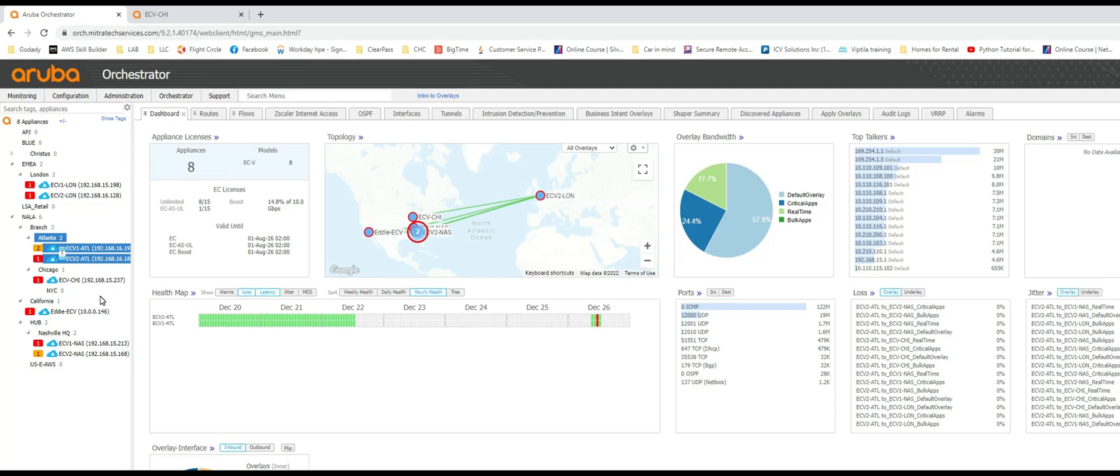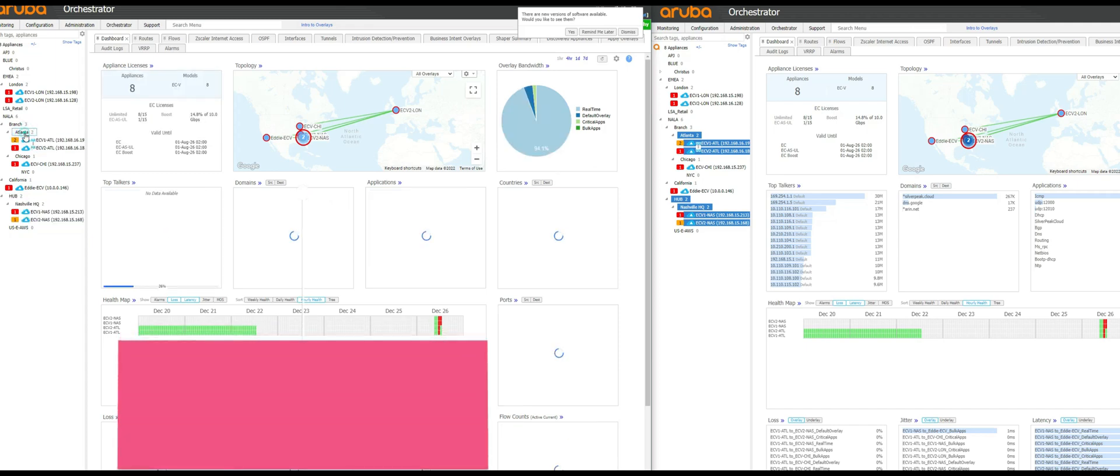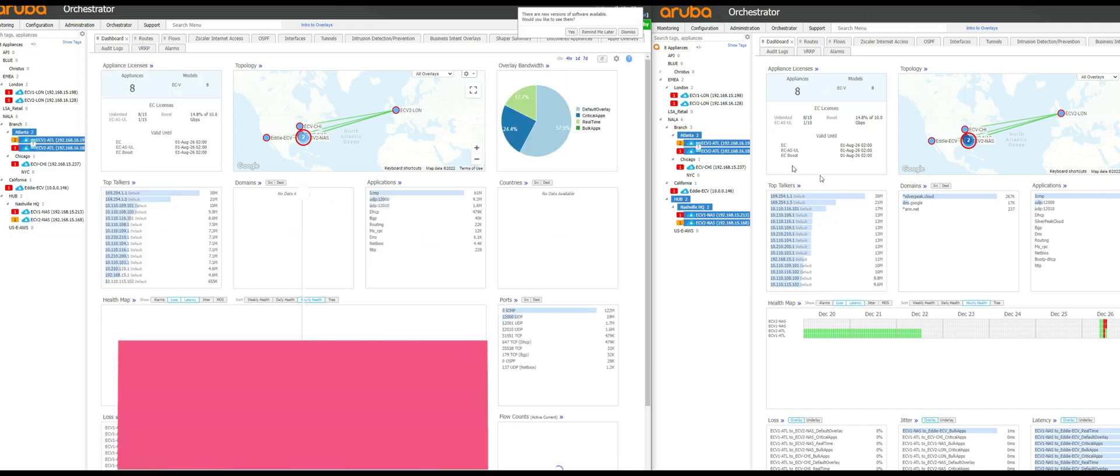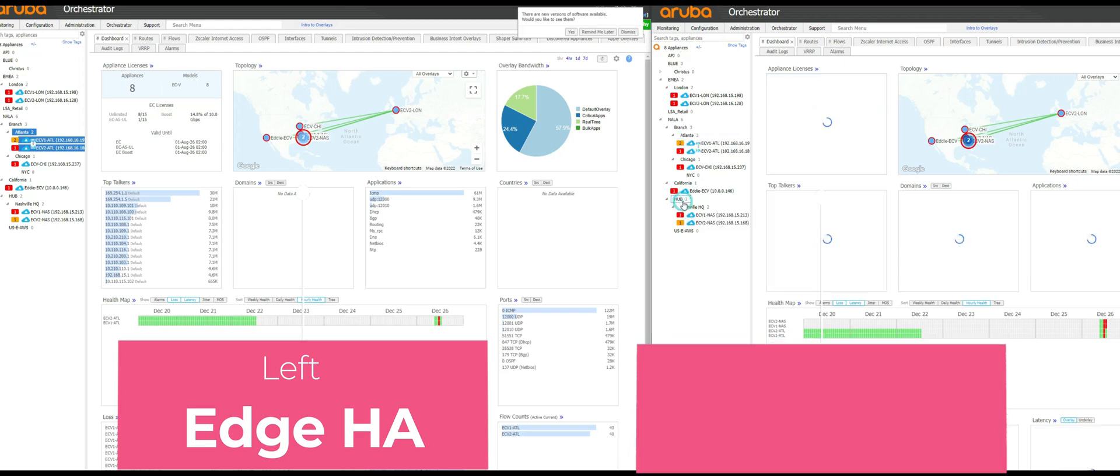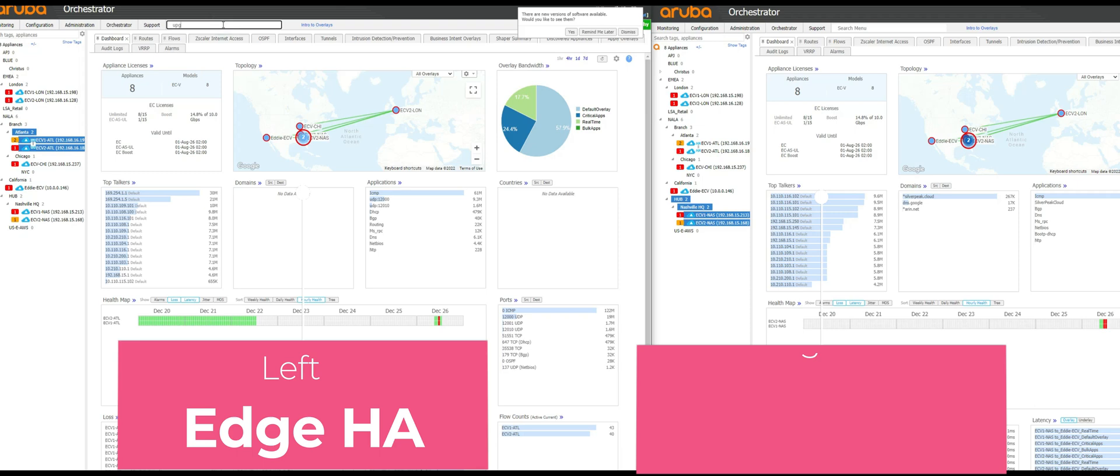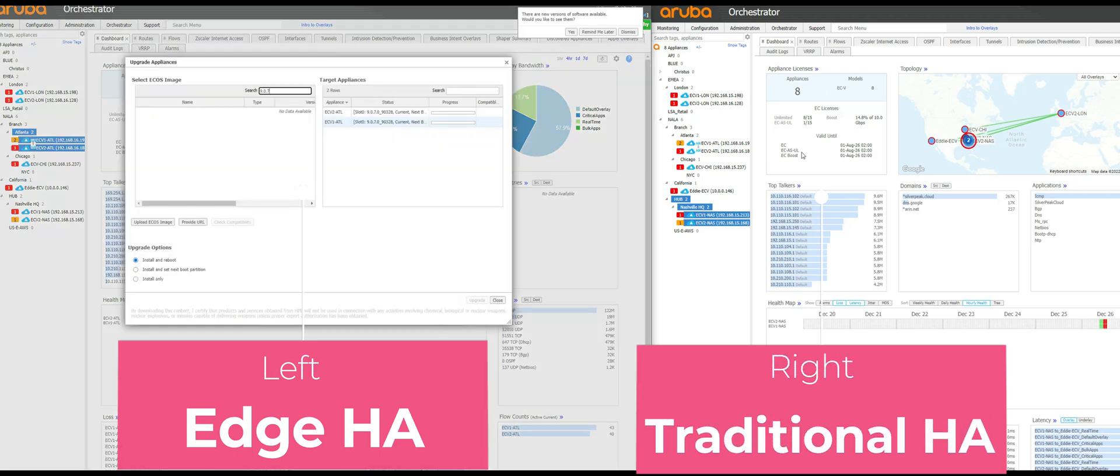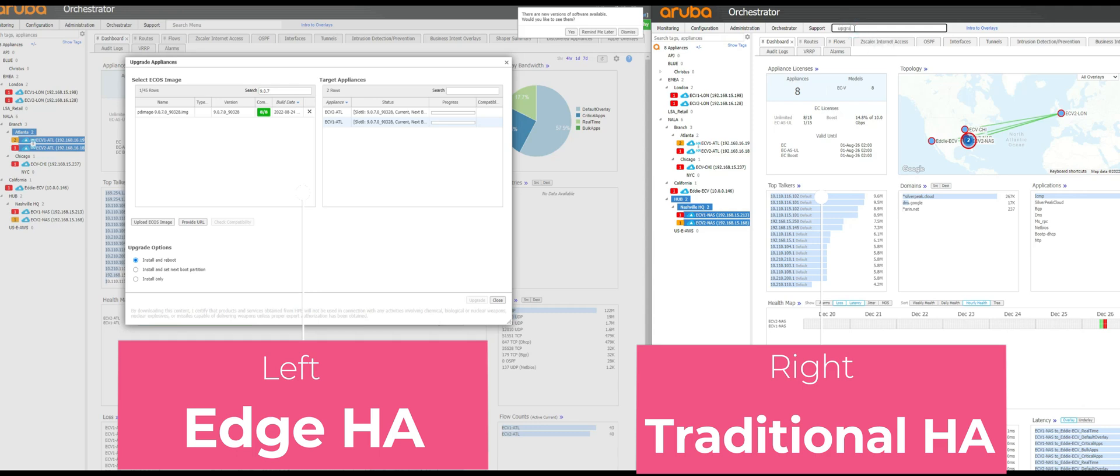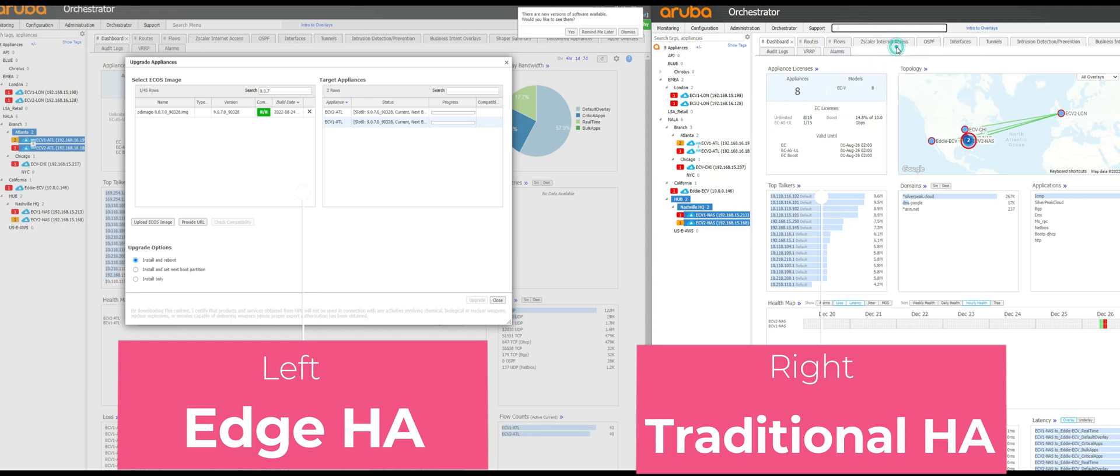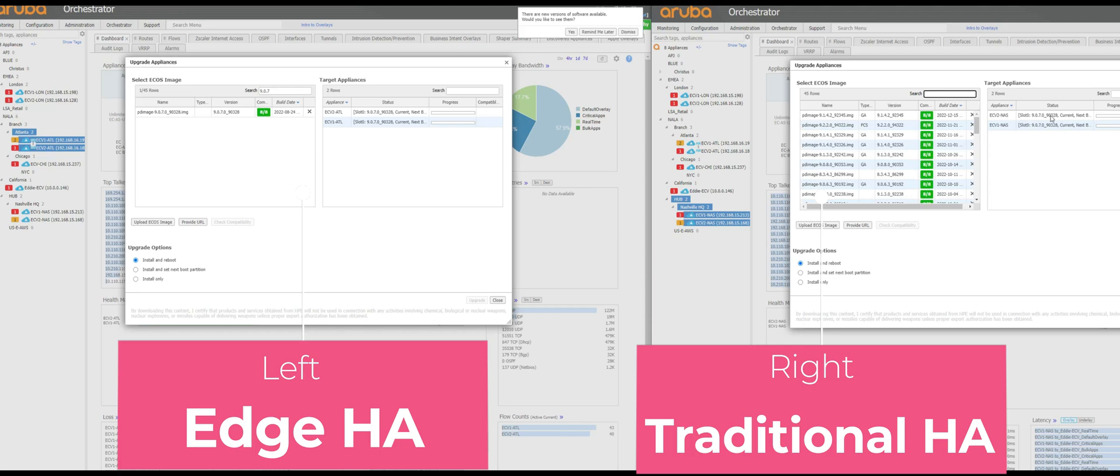Let me demonstrate that. All right, so I'm going to use two windows to demonstrate this. On the left side I'm going to have Atlanta selected, on the right orchestrator I'm going to have Nashville HQ selected. Let's proceed with the upgrade appliance and here I'm going to do the same.